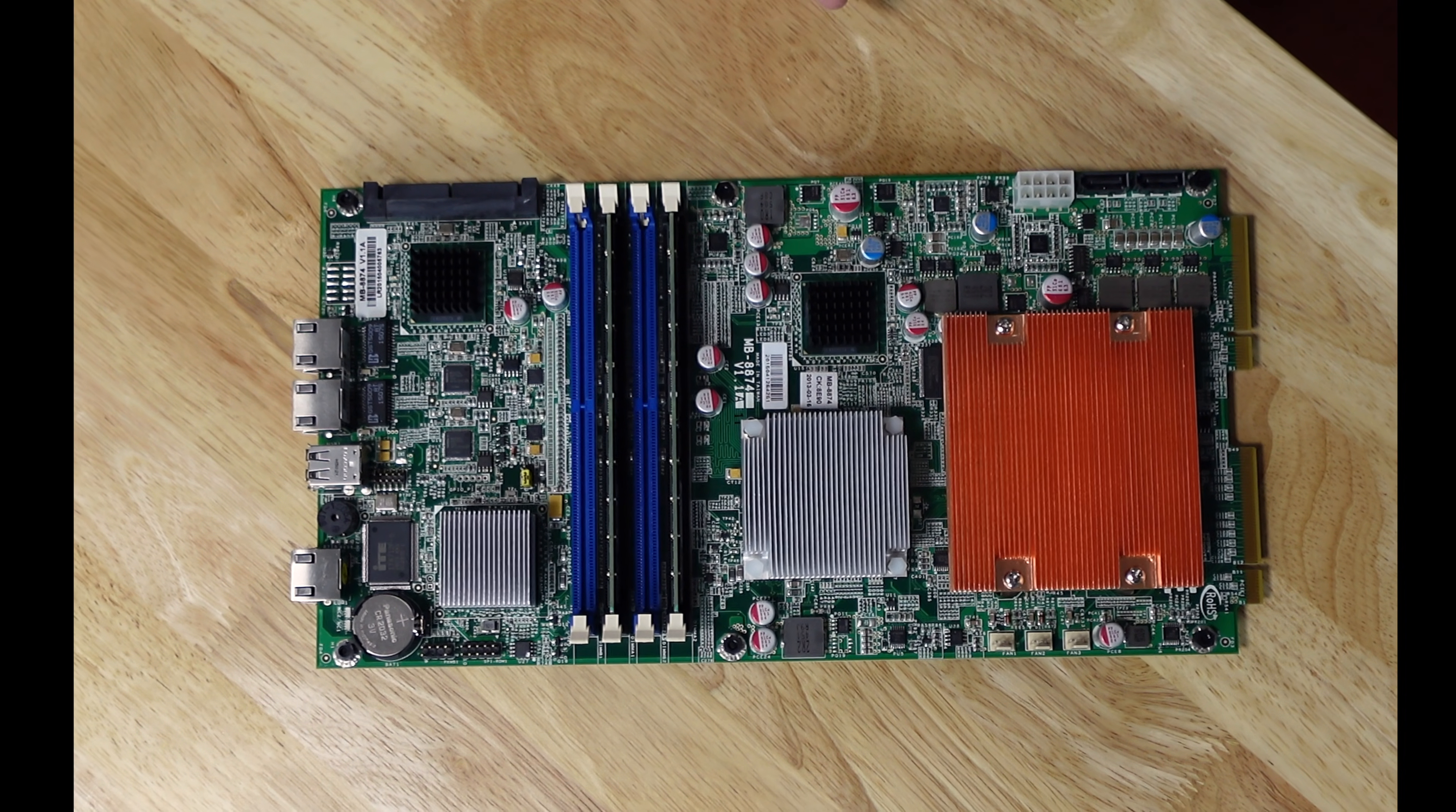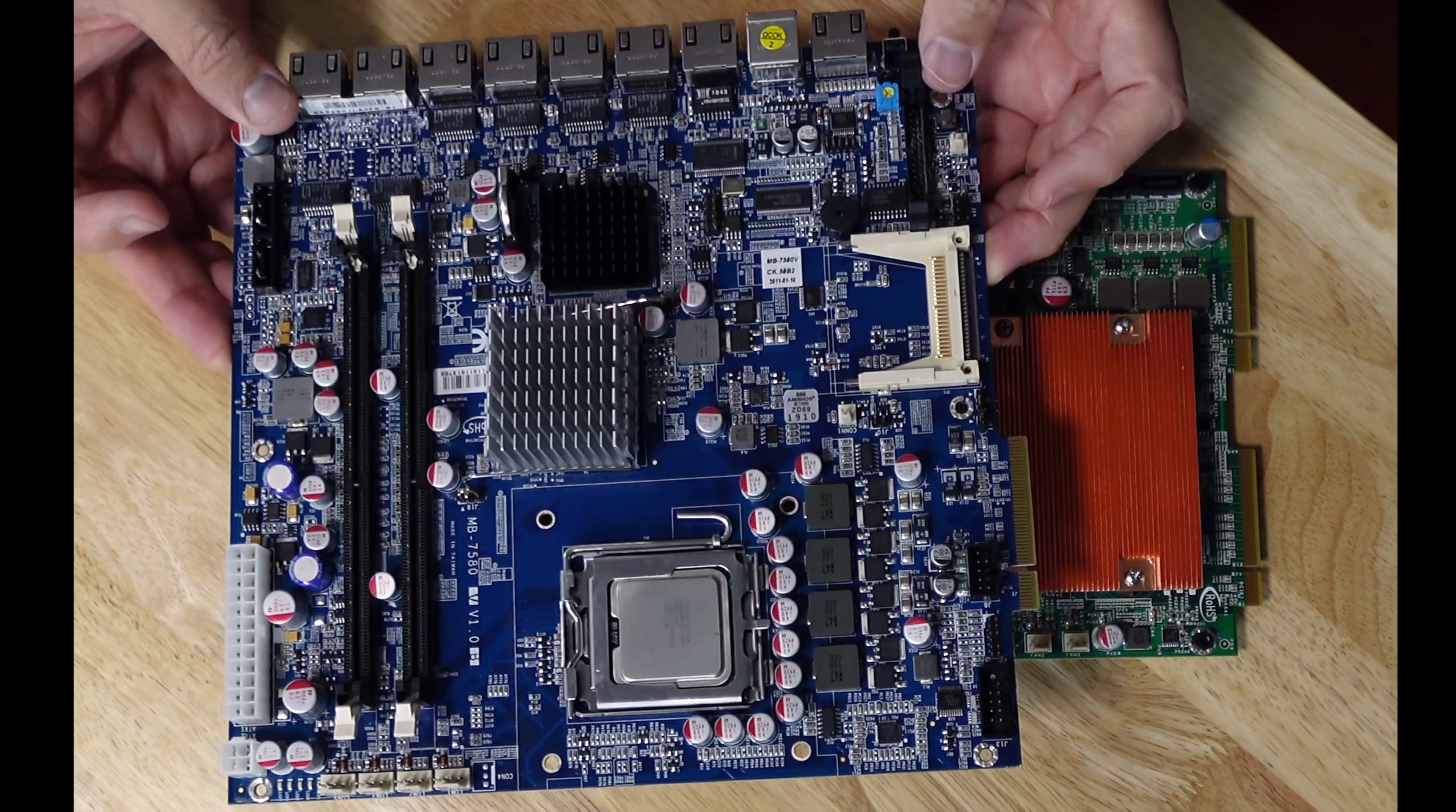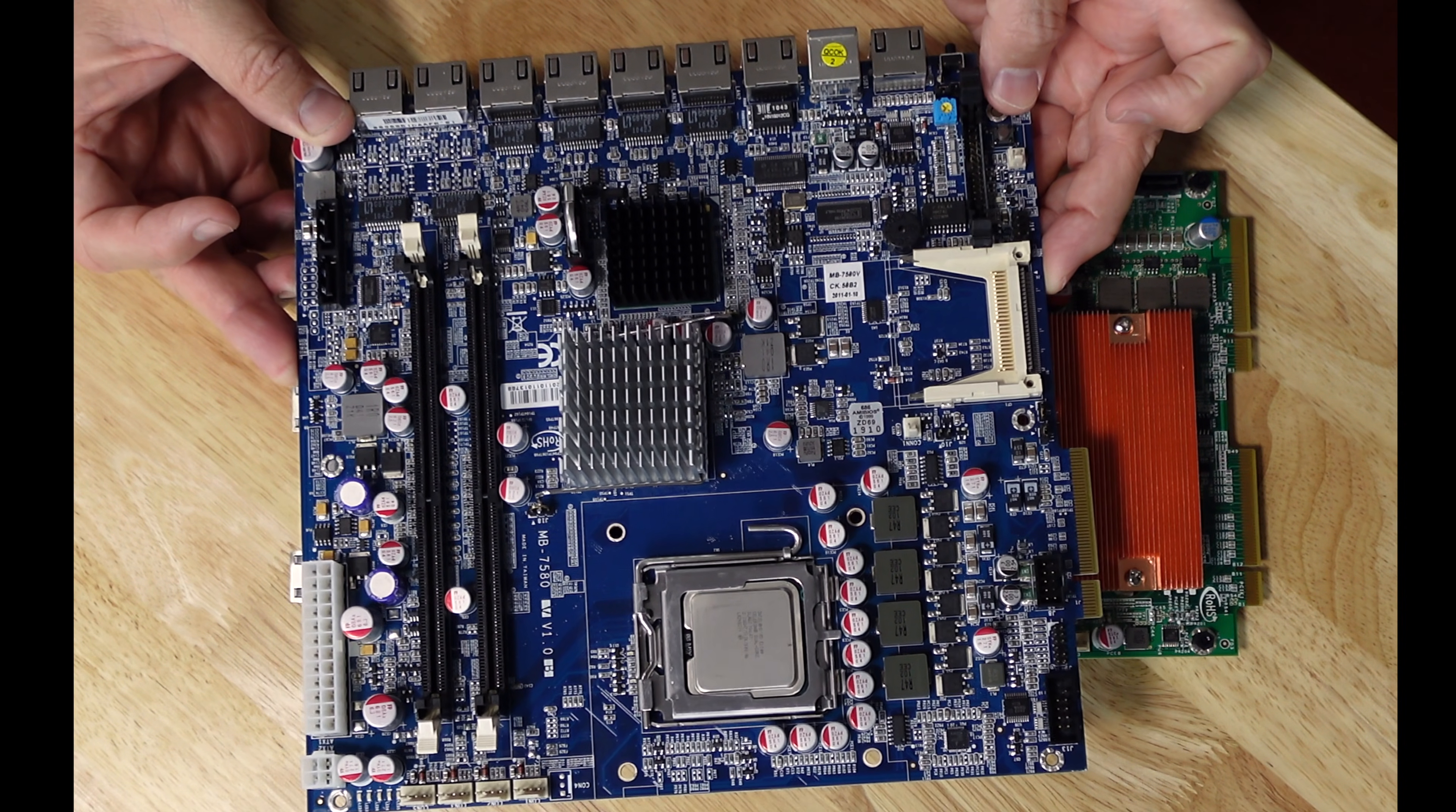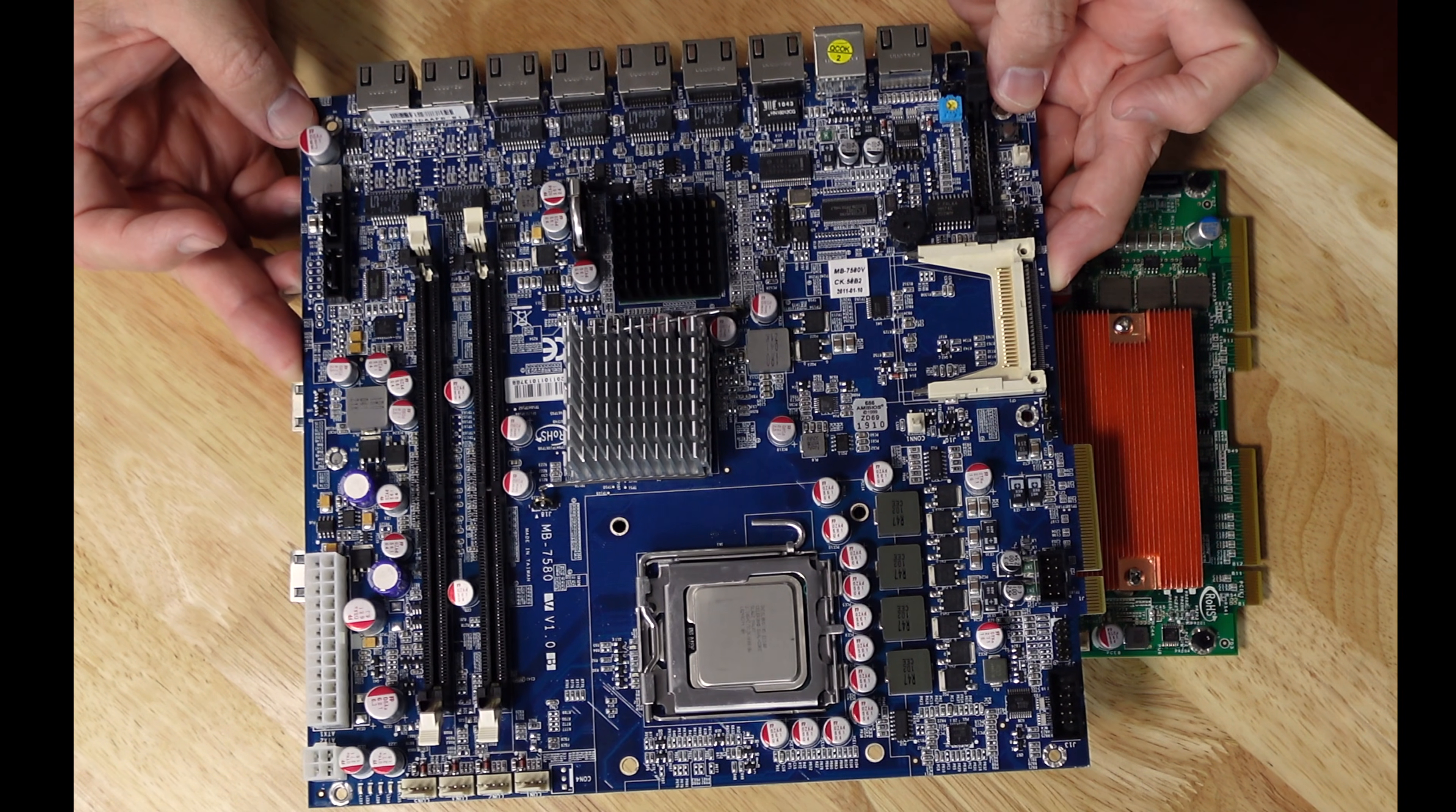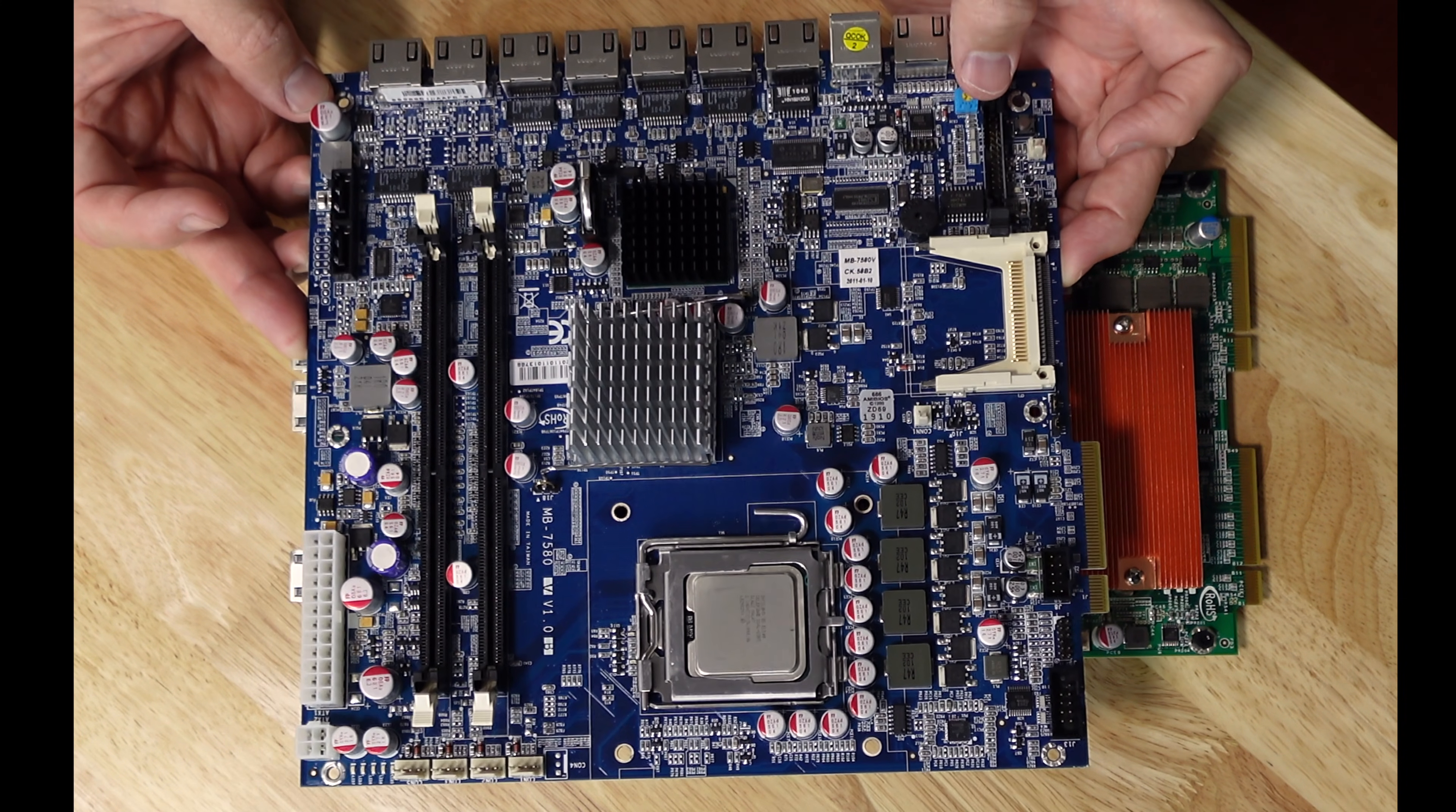Only because I have another board here that came out of a Viata sold network router, and the label is the same kind of format.